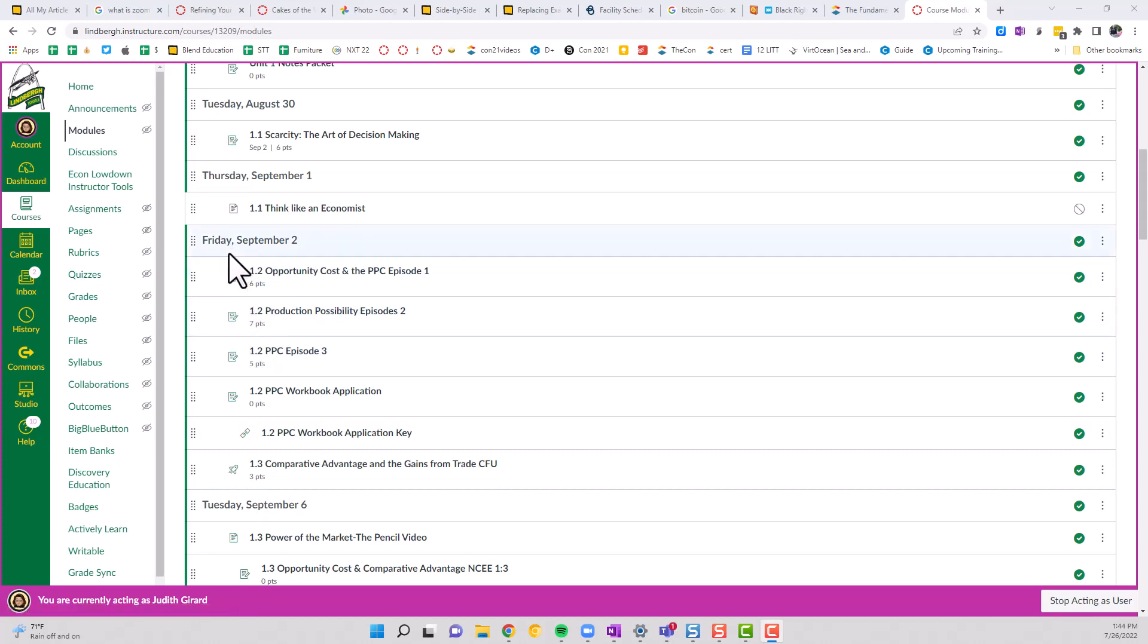The text headers, some people will use like units or worksheets or videos, and then all the videos that are underneath here, all the homework or their assignment. So they don't necessarily have to be the dates, but for a high intensity course like AP Economics,